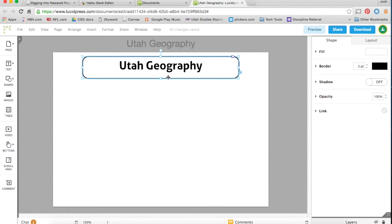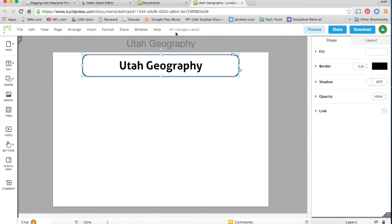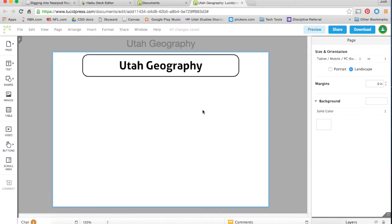Then I'll center it a little bit. You'll notice every time I do something, it says saving or all changes saved up here. Similar to a Google Doc, Lucidpress autosaves everything you do.